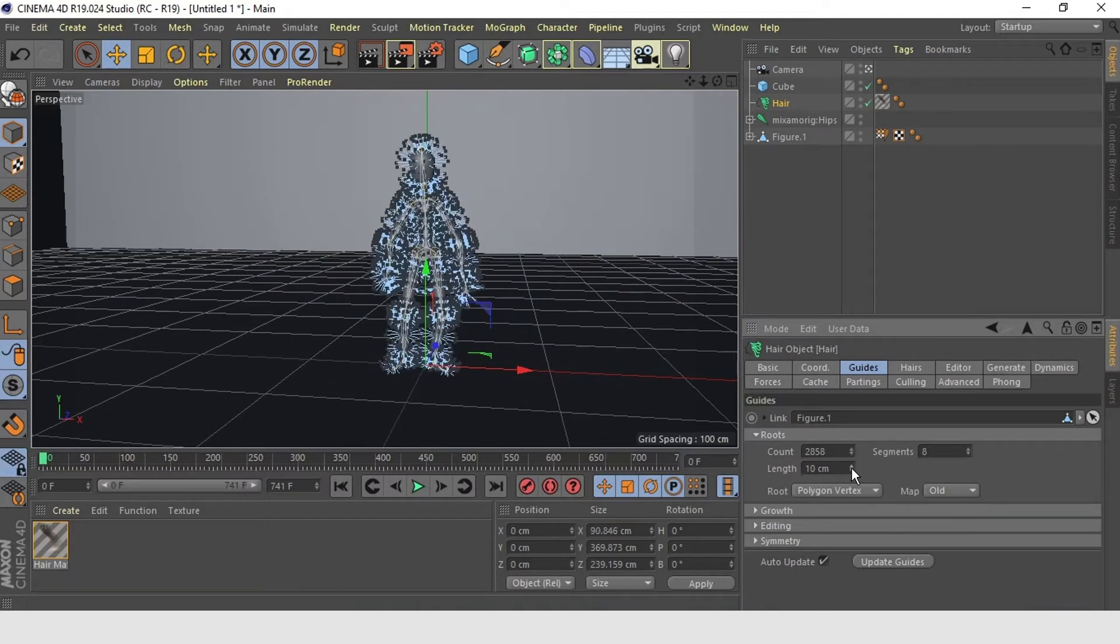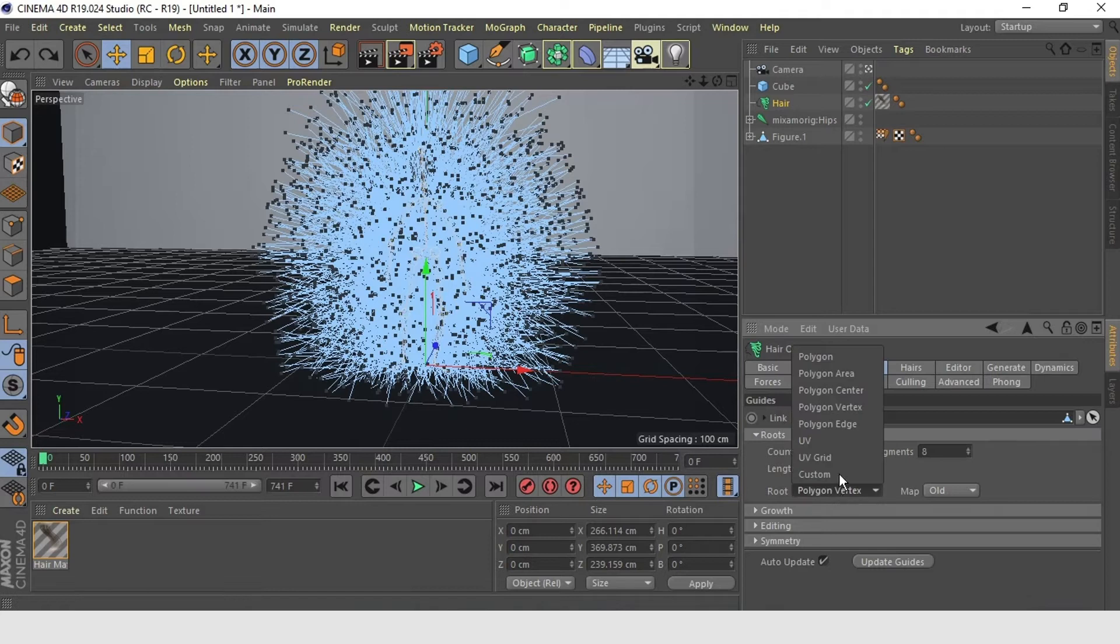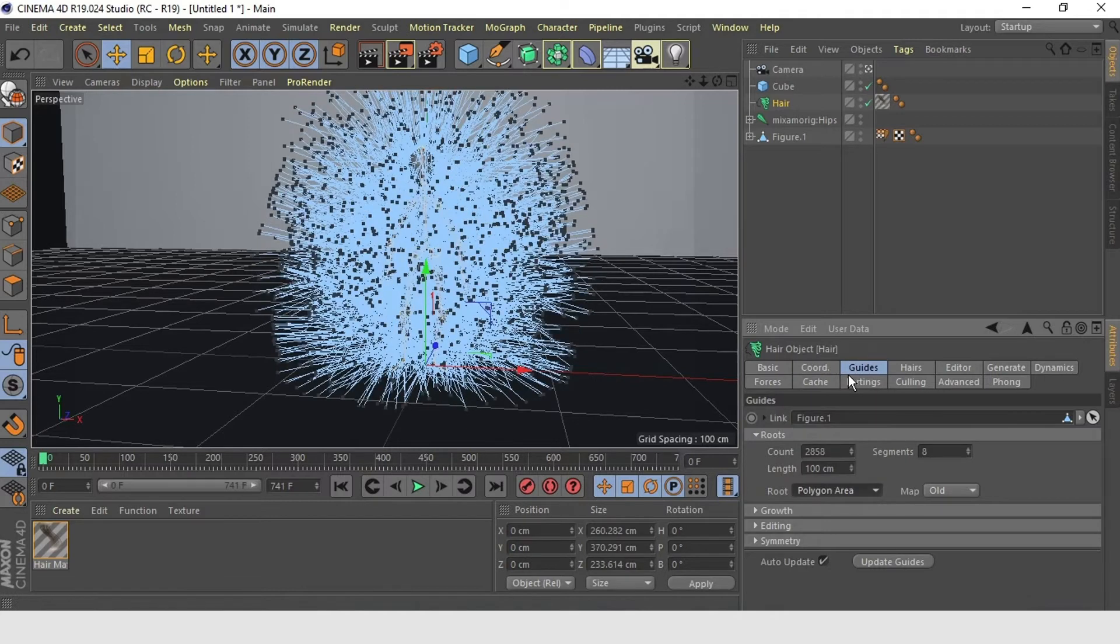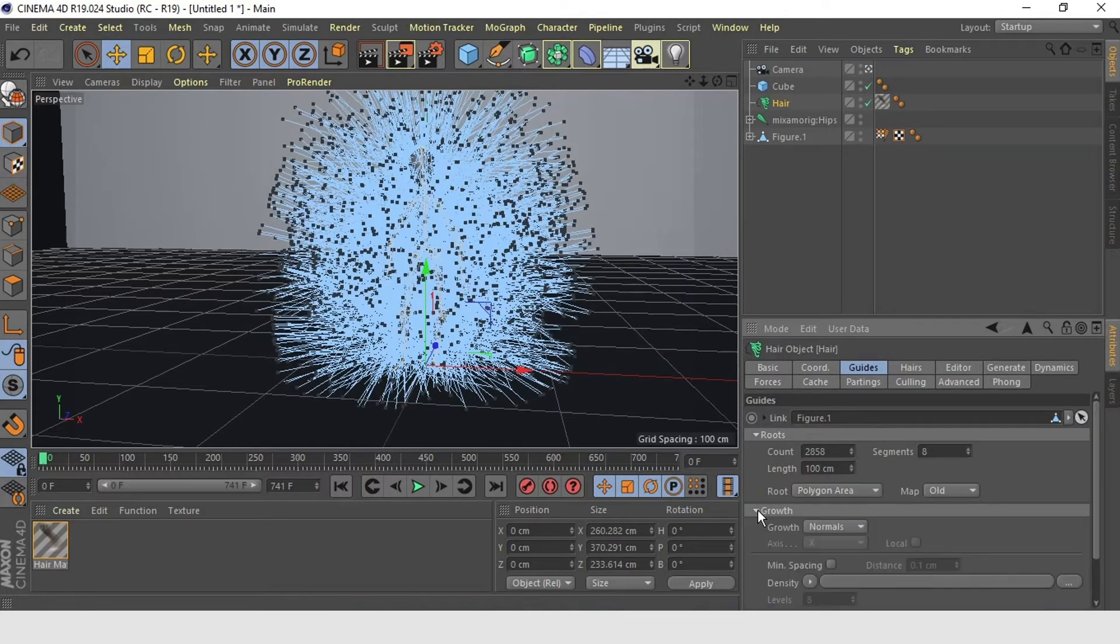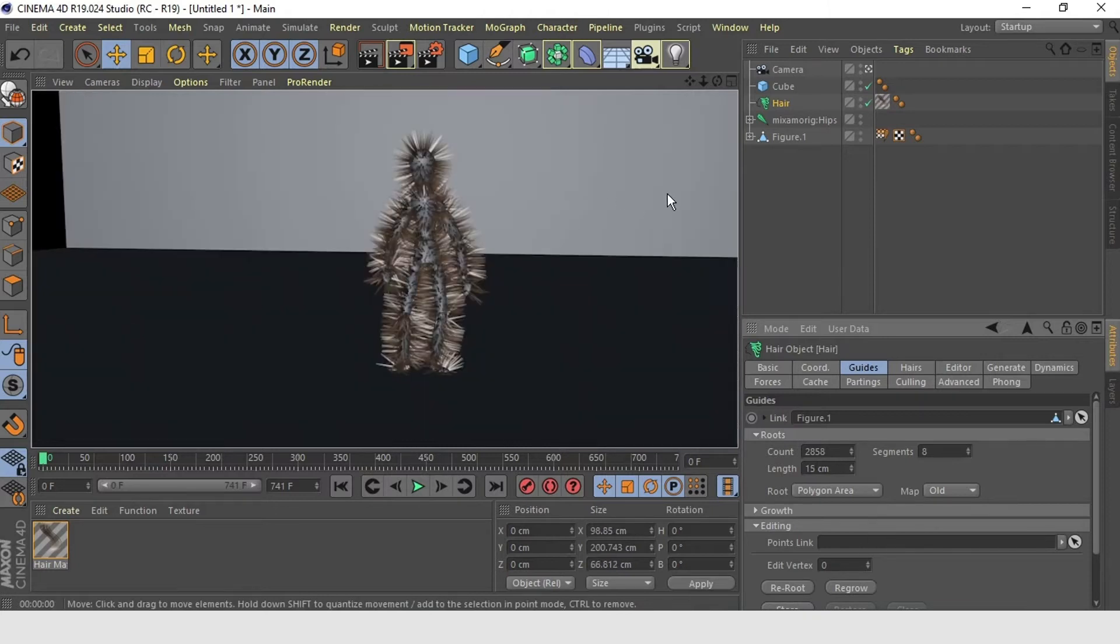Finally, I will shorten the length of our guides so that we can see what's going on. So, the first thing that I will want to fix is we can see that all of our hairs are being generated from the vertices of our mesh. Instead, I will select Polygon area. And then, I will hit Reroute. Now, we have an even random distribution of hairs all over our character. Which I think is better than just the uniform distribution of hairs on the vertices. With that done,